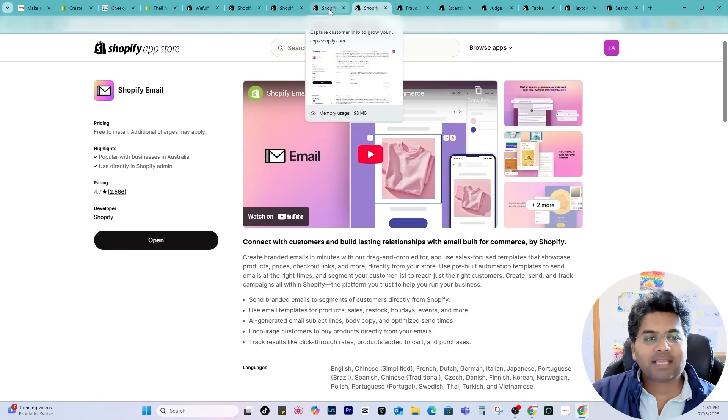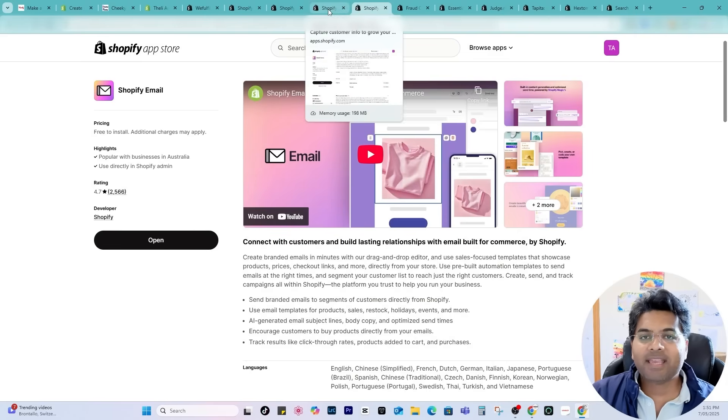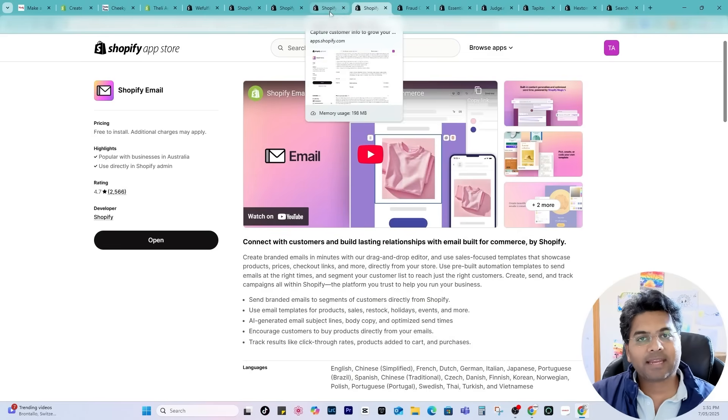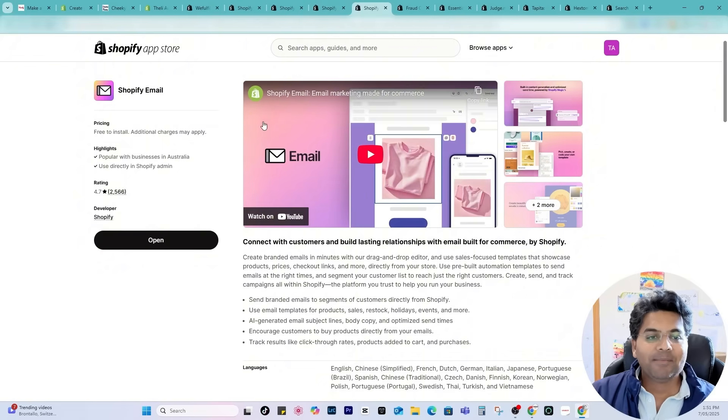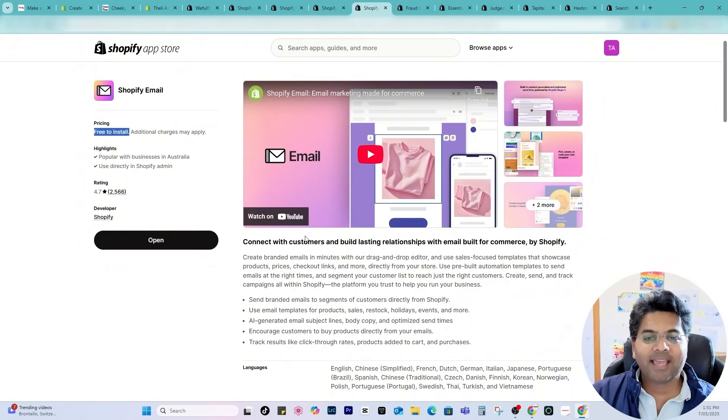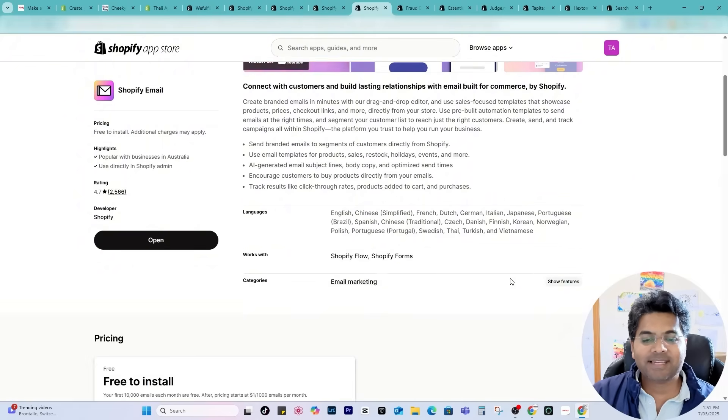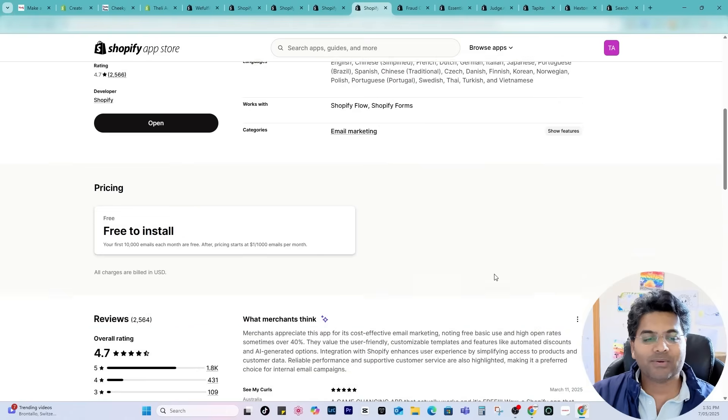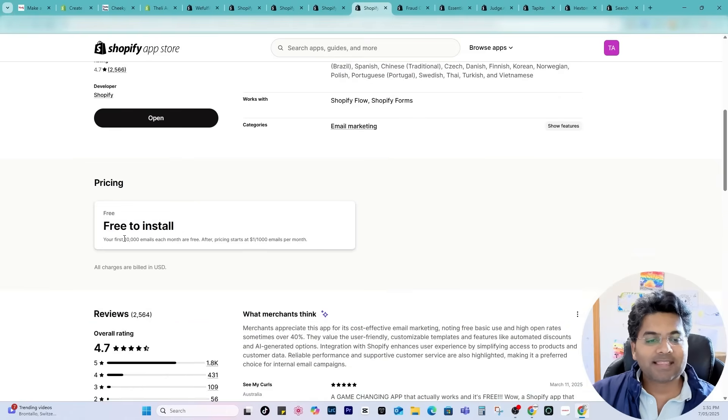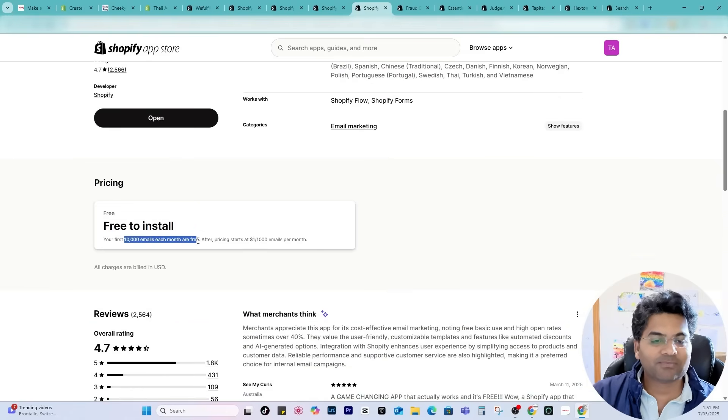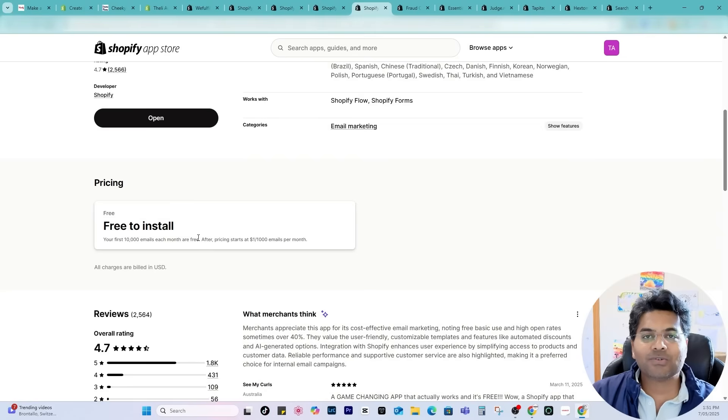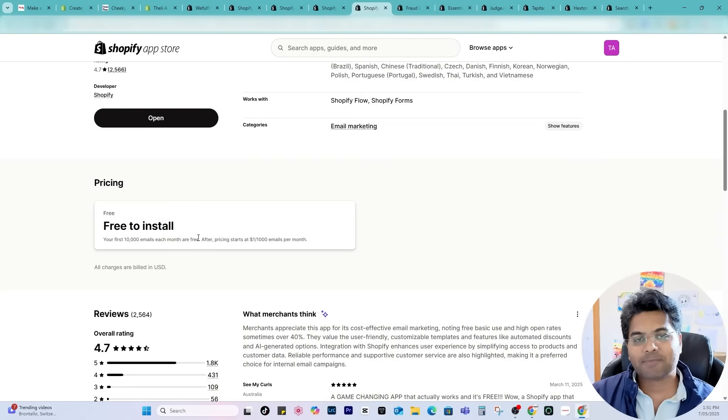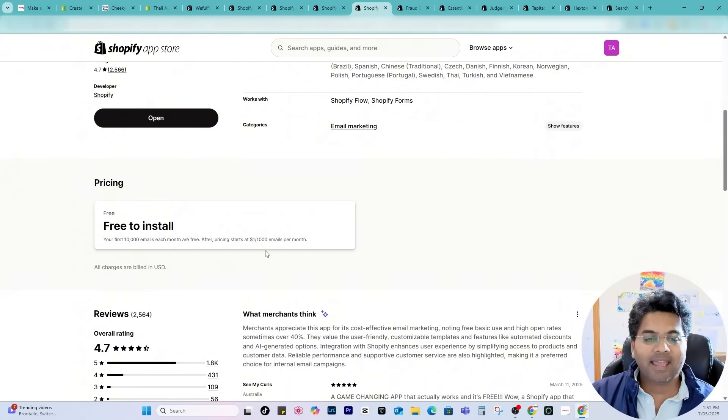The next app is Shopify Email. This is the best email marketing app if you are using the Shopify platform because it is free to install and the good thing is it is providing you up to 10,000 emails per month for free of cost.